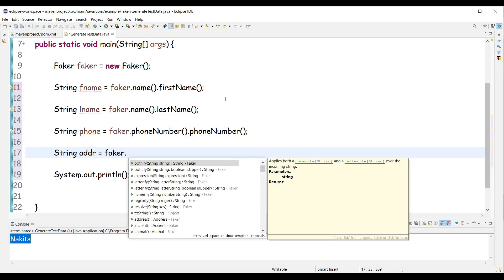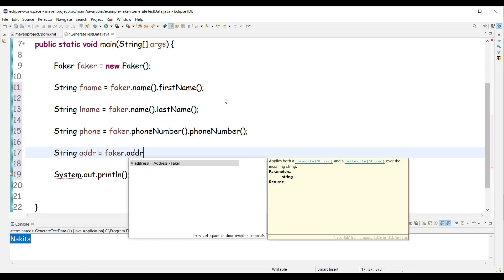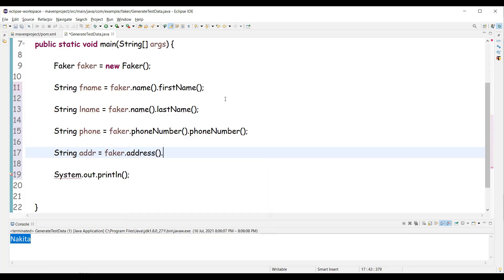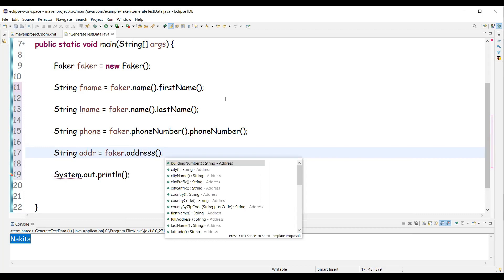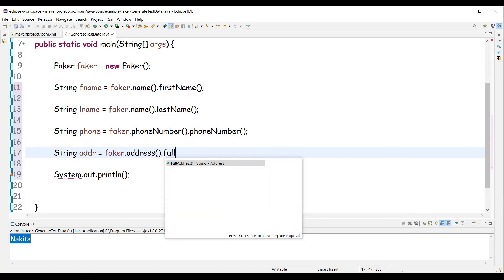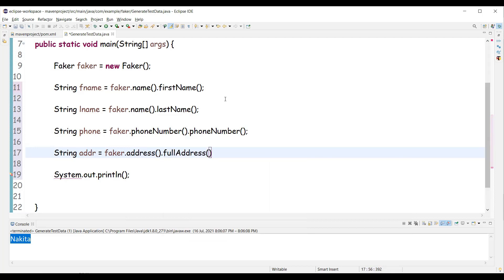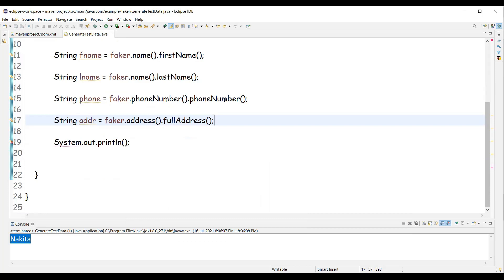We can use address class. And we can go to the level of building number, random building number, city, cities, names, country and so on. I'm going to use full address method, which actually gives us the full address. These are the different examples of test data.